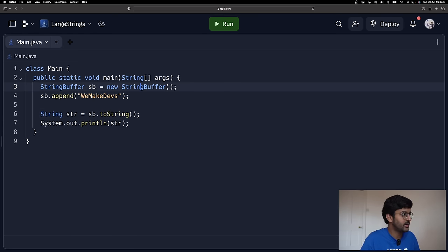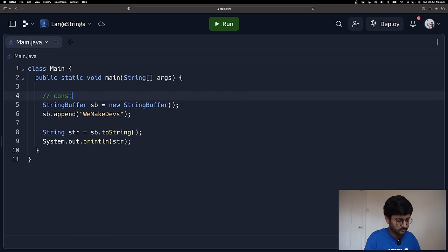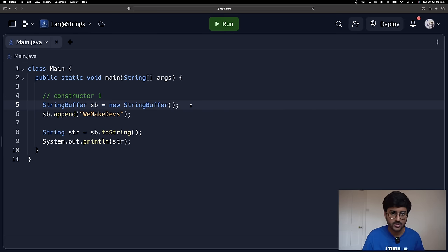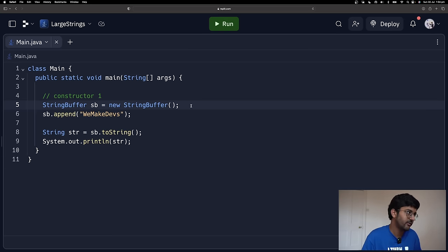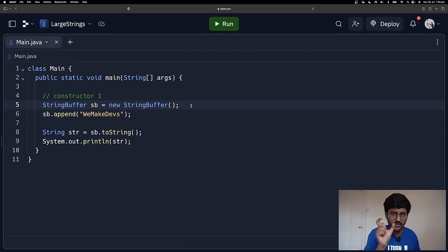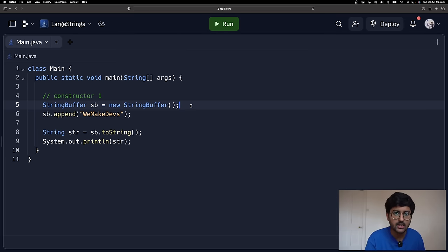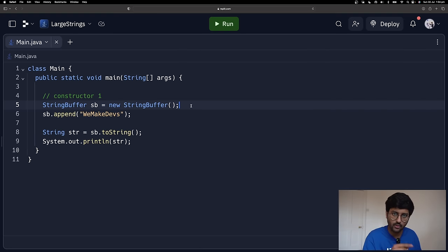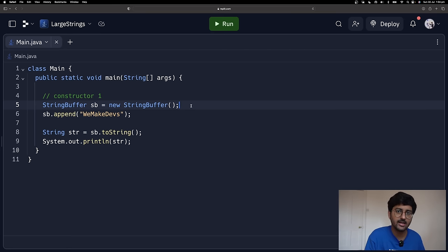Now let's look at some constructors of StringBuffer. Constructor one: a simple empty constructor — it creates an empty StringBuffer with an initial capacity of 16 characters. Because strings are a sequence of characters, initially it has 16 empty spaces. If you keep adding more and more, it will double and copy — similar to ArrayList. Constructor two: you pass a String like 'Kunal Kushwaha' and it creates the StringBuffer object already initialized with that string.